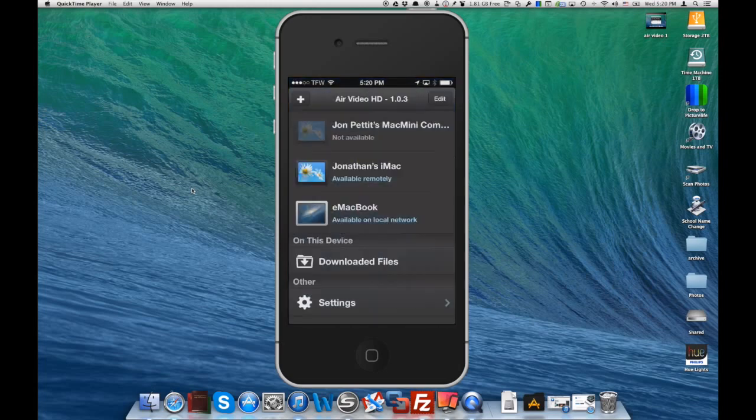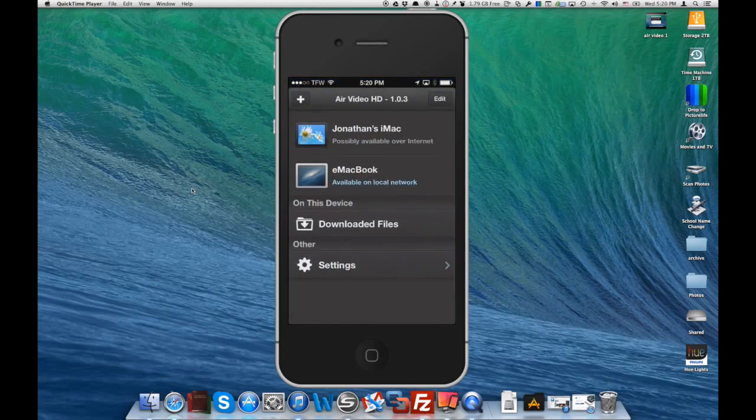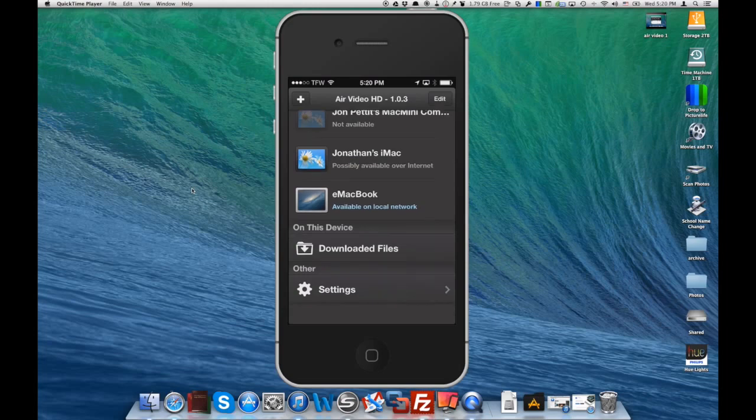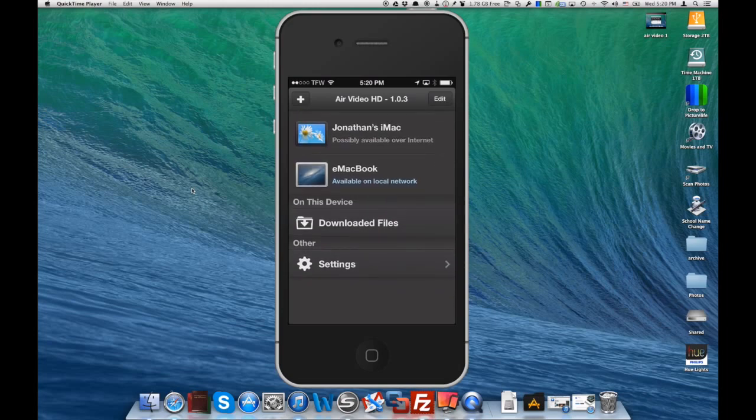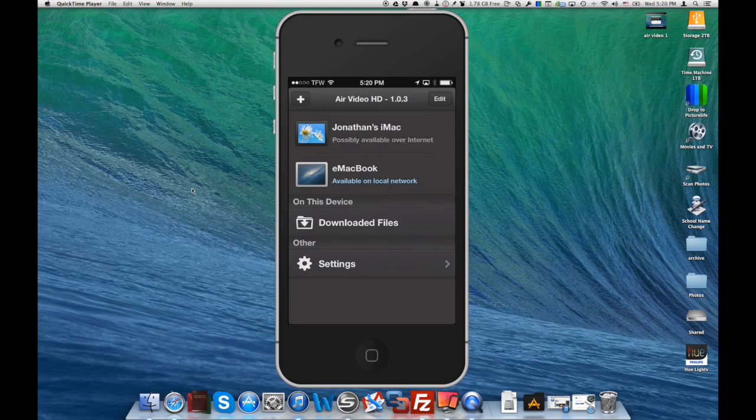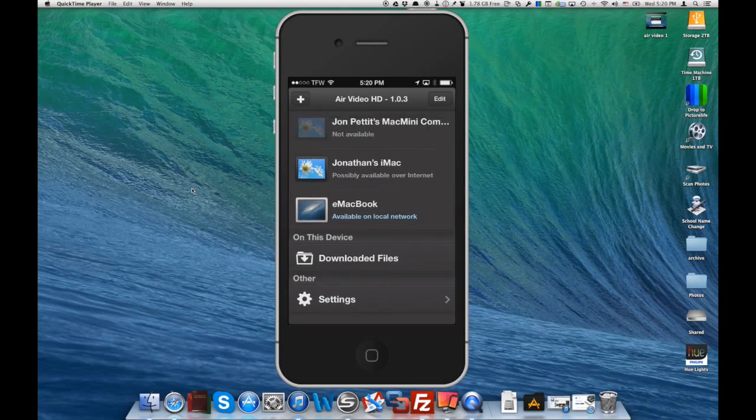So let's go ahead and open Air Video HD. We've got a few different servers running here, but you won't have any running to start with. Instead, you're going to have this plus icon in the upper left corner, so let's click on that.